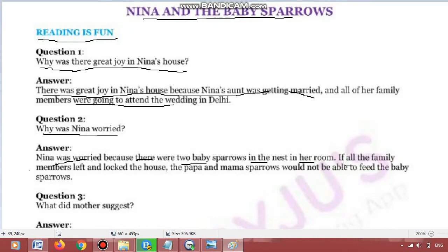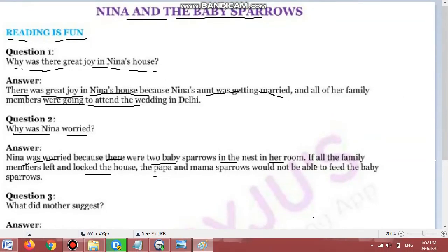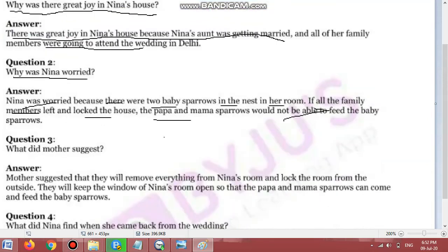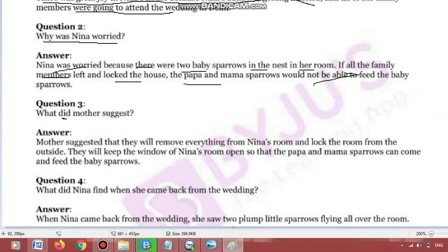If all the family members left and locked the house, the papa and mama sparrows would not be able to feed the baby sparrows. Chidhiya ke bachon ke jo mammi papa hain woh unhe feed, matlab khana, nahi de pate. Isi liye Nina ko chinta ho rahi thi.